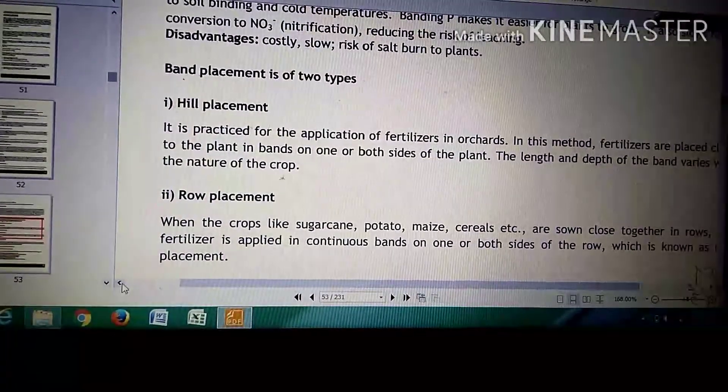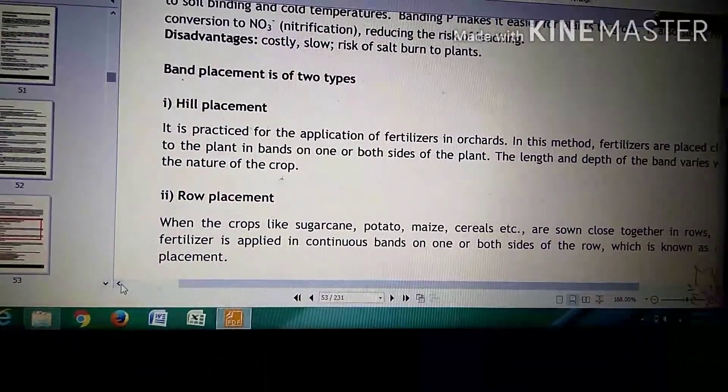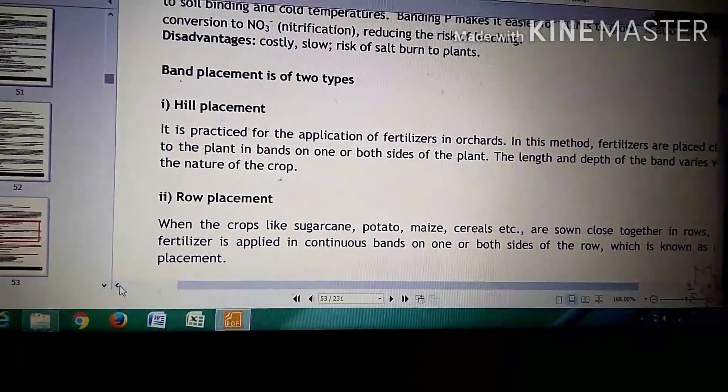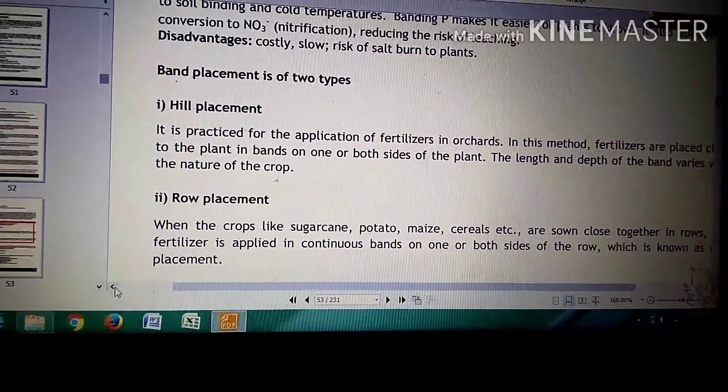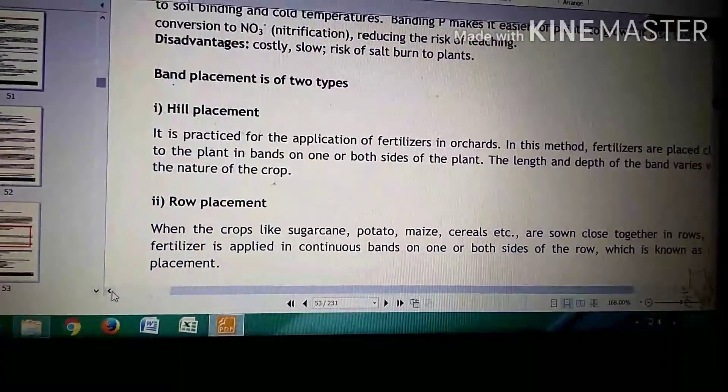Band placement is of two types. First is heel placement and second is row placement.